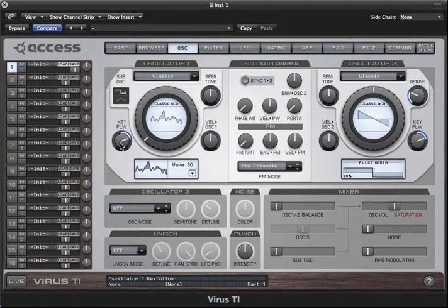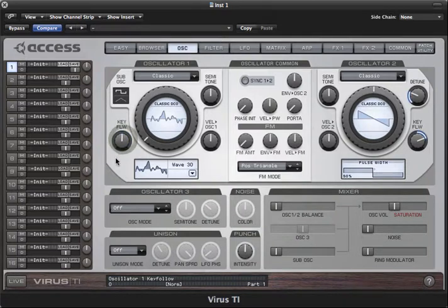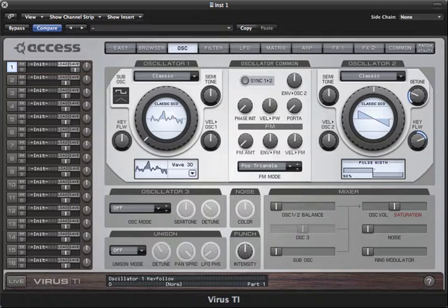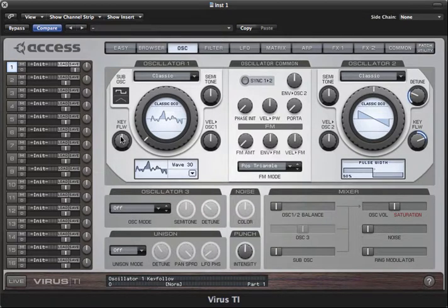Key follow allows you to change the way the pitch of the oscillator follows the keys as you play up and down the keyboard. At the default setting of plus 32, it'll behave as you expect, and more often than not you'll want to leave this well alone. However, it can be useful to set it to zero, which is in the center, if you want the sound to be the same right across the keyboard, which often makes sense with percussion sounds. Any other values are only really useful if you want to create sounds which don't behave in a conventional fashion.